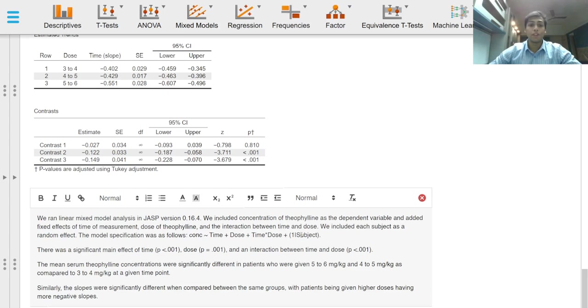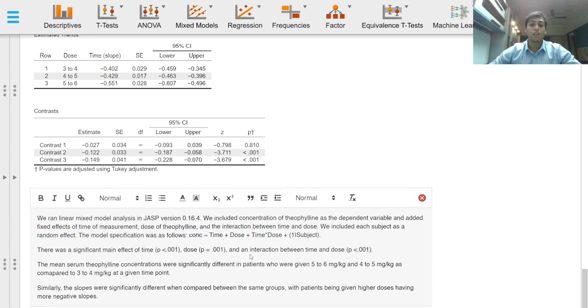There was a significant main effect of time, the p-value of less than 0.001, dose and interaction between time and dose.